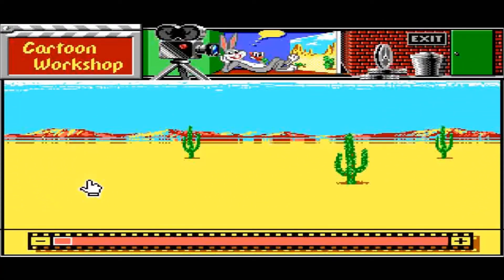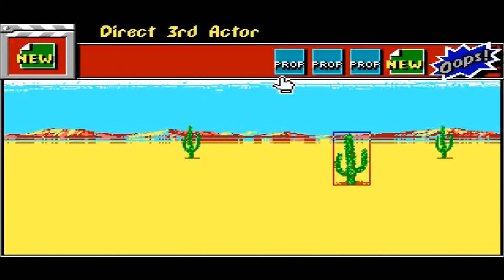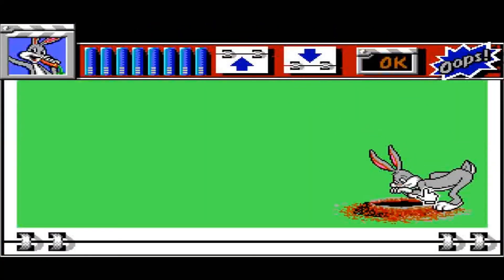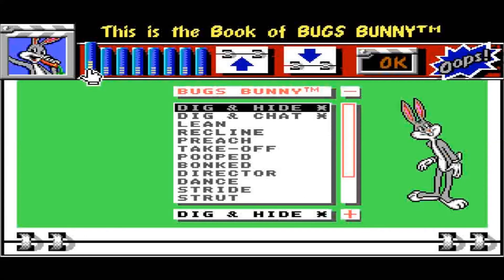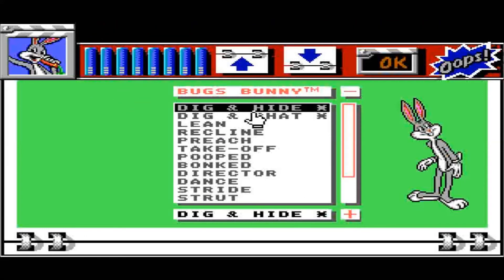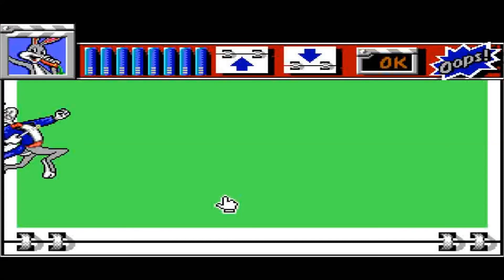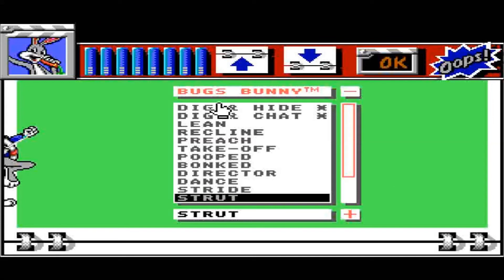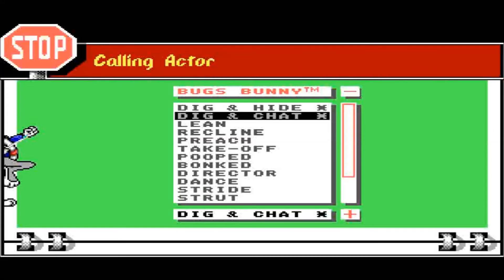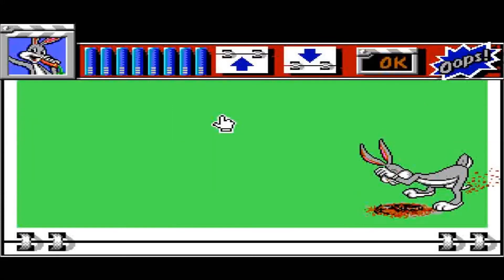If I actually want to create a Bugs Bunny cartoon, it's no different — just basically click on New. There's Bugs Bunny digging a hole. This is the book of Bugs Bunny animations. So we can dig and chat, lean, recline, preach, take off. If we do strut... I think I prefer the dig. Let's go for dig and chat. We'll OK that.